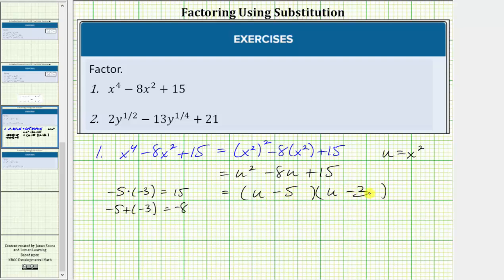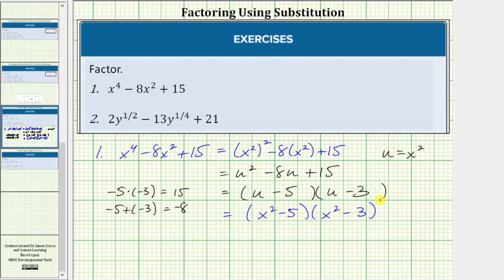But we're not done, because remember, we're trying to factor this in terms of x, not u. So now we substitute x squared for u. The final factored form would be the quantity x squared minus five times the quantity x squared minus three. Notice how we do not have a difference of squares here, and therefore this is factored completely in terms of x.